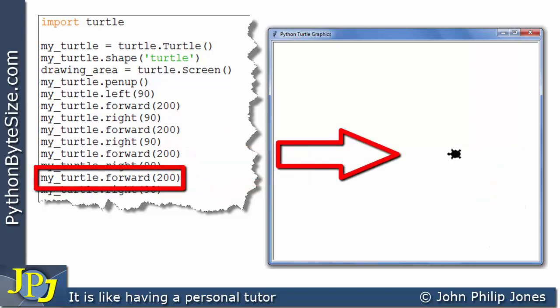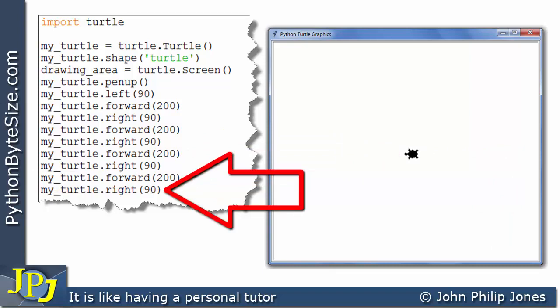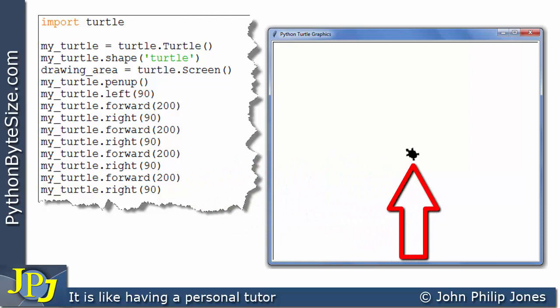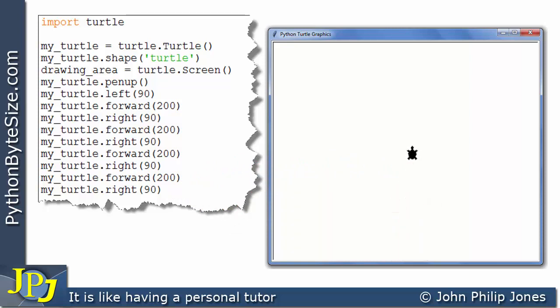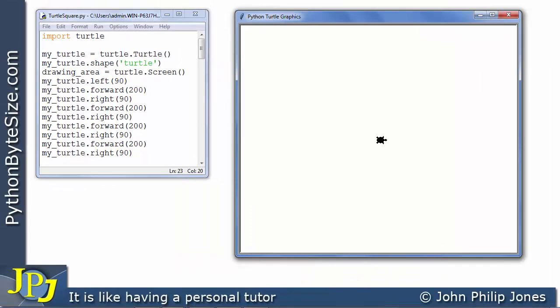The turtle then moves forward 200 and we go on to the instruction asking it to rotate right again by 90 degrees, and we're more or less back at the origin. If you were to imagine what would happen with the pen down, it would have drawn a square. We're going to look at that on the next slide, removing the pen-up line and allowing the turtle its default value of having the pen down. This computer program is almost identical to the one we've just considered — the difference is I've removed the message that lifted the pen up, allowing the turtle to take its default position of having the pen down.